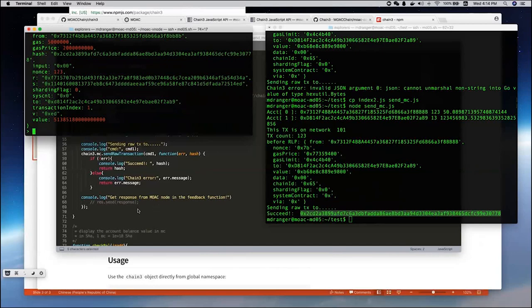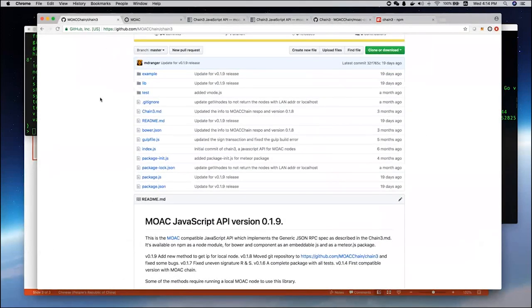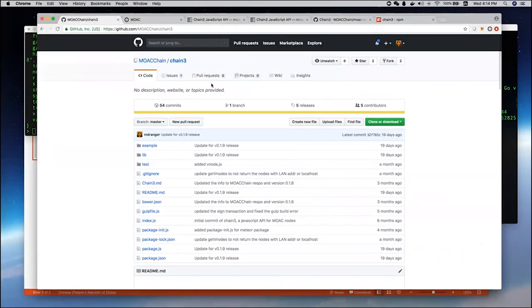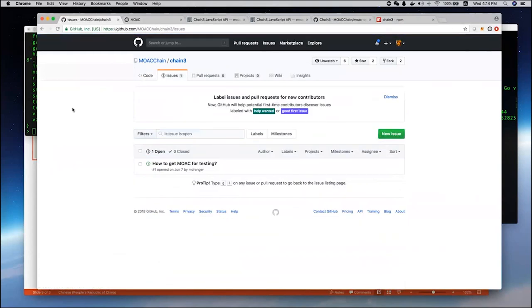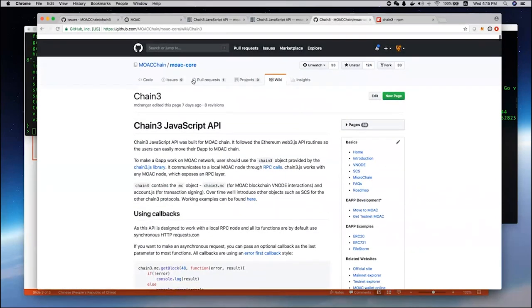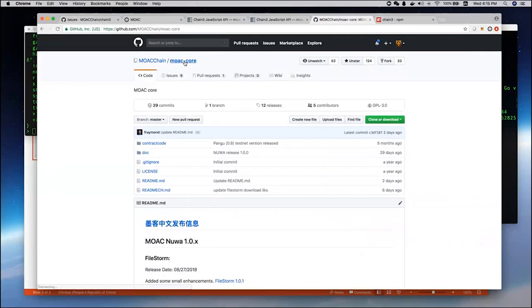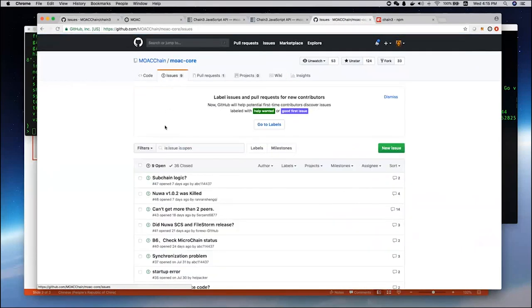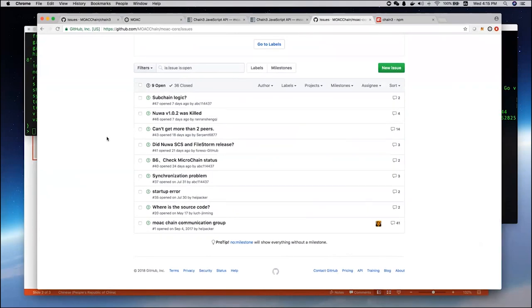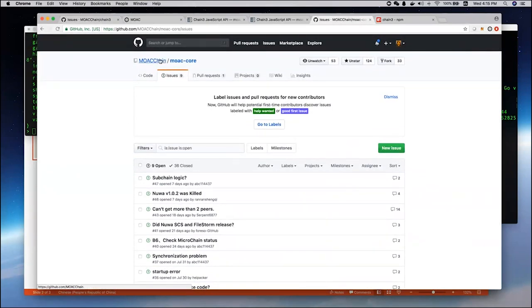If you have any questions, you can go to our Chain3 website, and you can click issues and leave the information there. Or, you can go to our main MOOC core GitHub here and send us lots of questions. We already have some developers leave some questions, and we are able to help them. So be sure to come here and leave us your feedback.